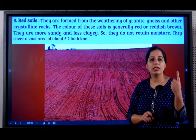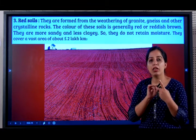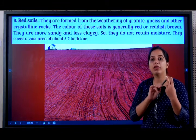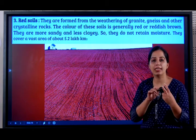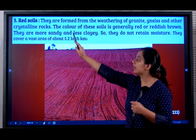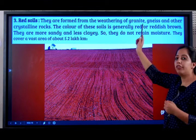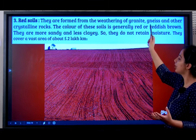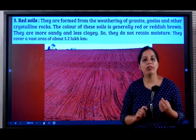So the two soils we learnt: alluvial — very important for agriculture, crops: paddy, wheat, sugarcane. Then we learnt about regur or black soil, very important for cotton cultivation, and we learnt the states in India where they are found. Now let's go to the third type of soil, the red soil.